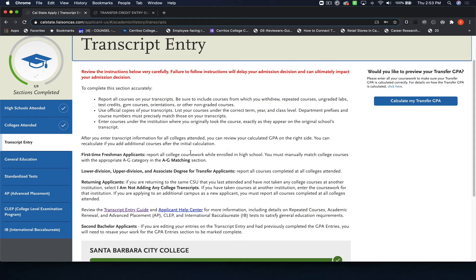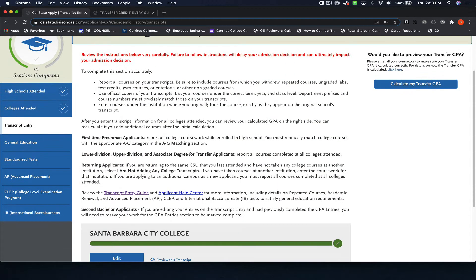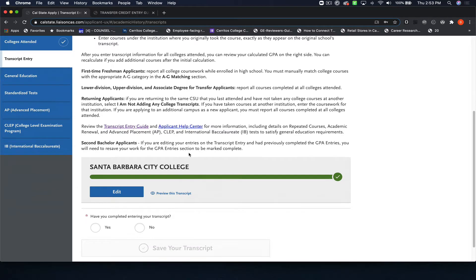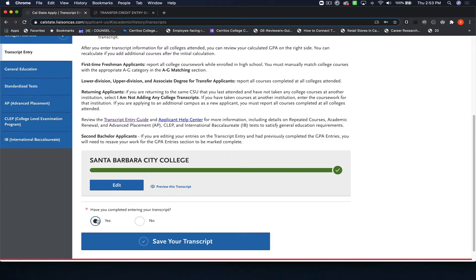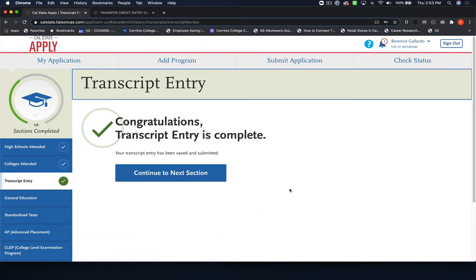Okay guys, now that you've completed entering your transcript, go back to the screen and click yes. Have you completed entering your transcript? Say yes, save the transcript, and it's going to be evaluated.